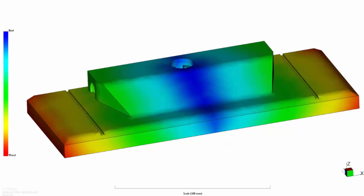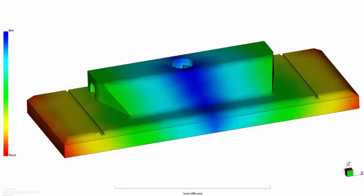In Autodesk Simulation Moldflow, a gating suitability analysis can give you advice on a range of gate locations. In this image, the dark blue band represents where good flow would occur, but the top surface is in a visible area of the part.